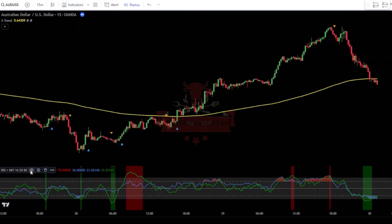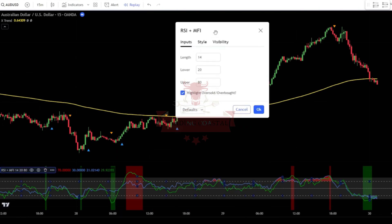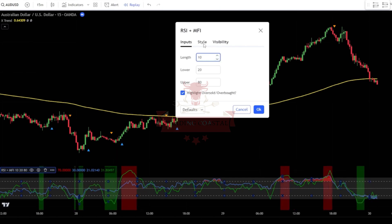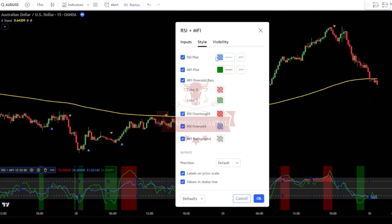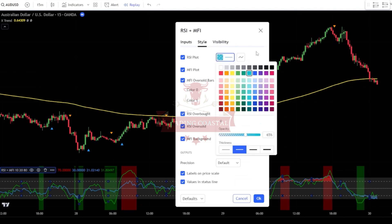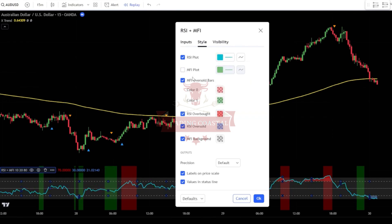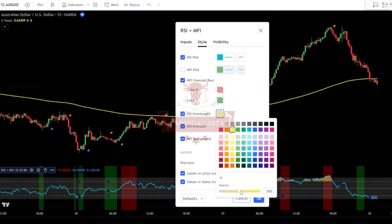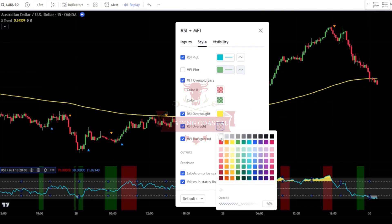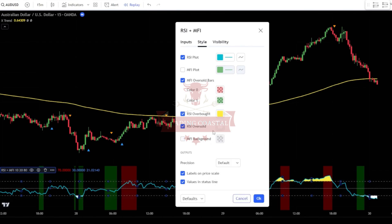Next, adjust the settings for the indicator. In the input tab, change the length to 10. Then go to the style tab. In the style tab, change the color of the RSI plot to navy. Next, uncheck the box for the MFI plot. Then change the RSI overbought color to yellow. Also, change the RSI oversold color to white. Lastly, uncheck the box for the MFI background. Once done, simply click OK to confirm the changes.